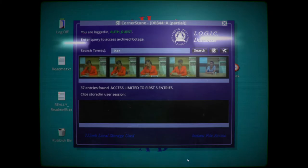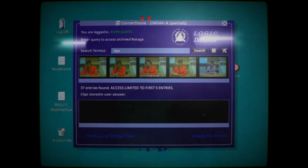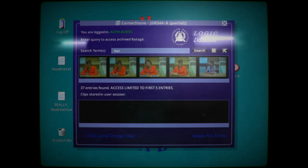Her Story is a non-linear interactive crime story directed by Sam Barlow, who you may know from the Silent Hill games. The game sets you up on a computer screen with a police crime database from previous cases. This database is very simple and only allows you to find clips of the previous interviews relating to the crime you're investigating.